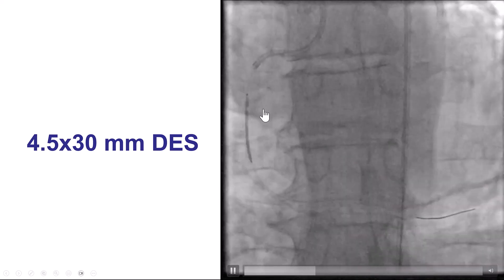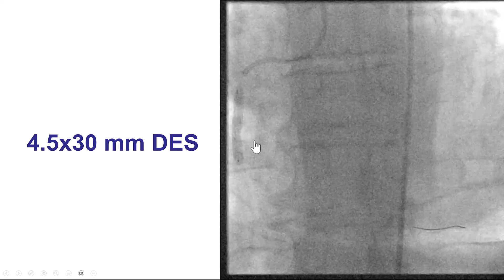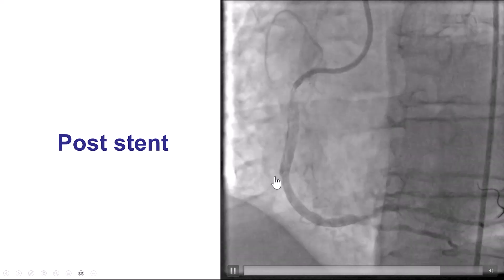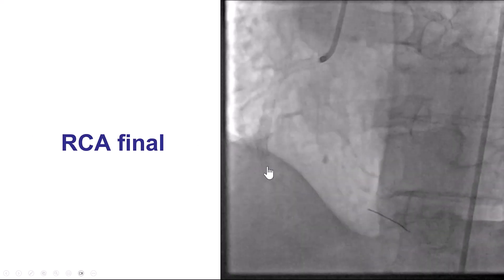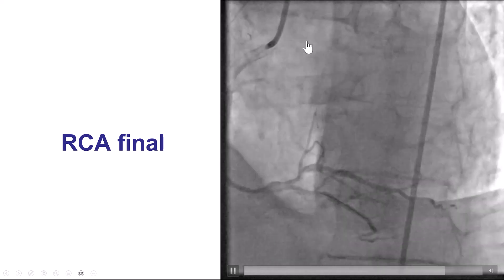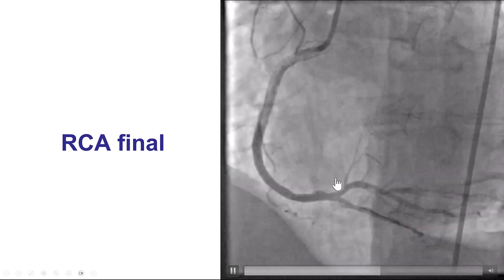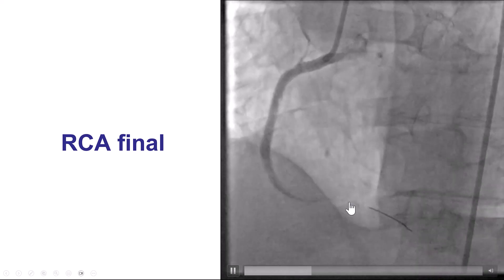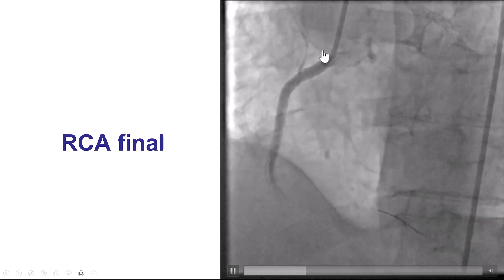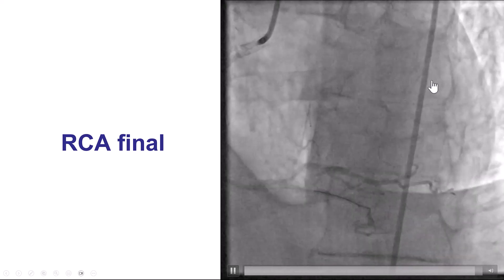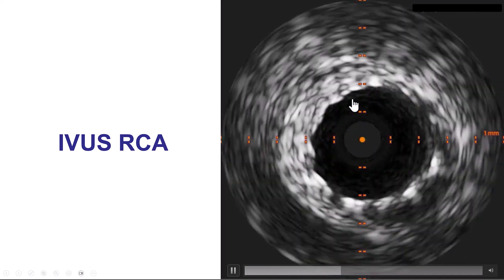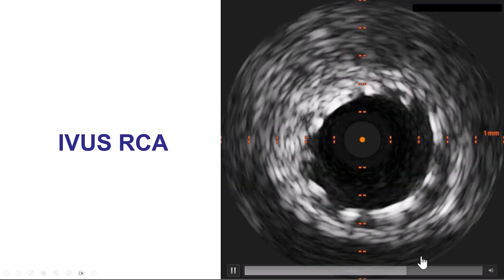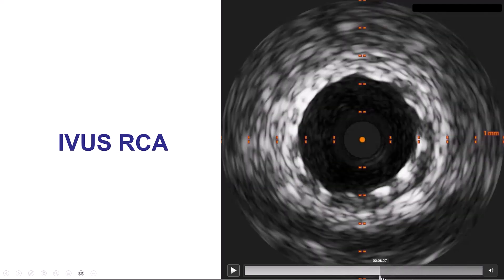We placed a 4.5-by-30-millimeter drug-eluting stent, which was deployed, but the distal edge didn't look perfect, neither did the proximal edge. So we decided to cover distally with another short stent and then proximally with another stent. This was the final result, showing good flow into the right coronary artery. There was some transient no-reflow that resolved by giving intracoronary nicardipine. We do have nice backflow into the aorta. The IVUS on the right coronary artery going all the way to the ostium confirmed a well-expanded stent extending into the aorta.